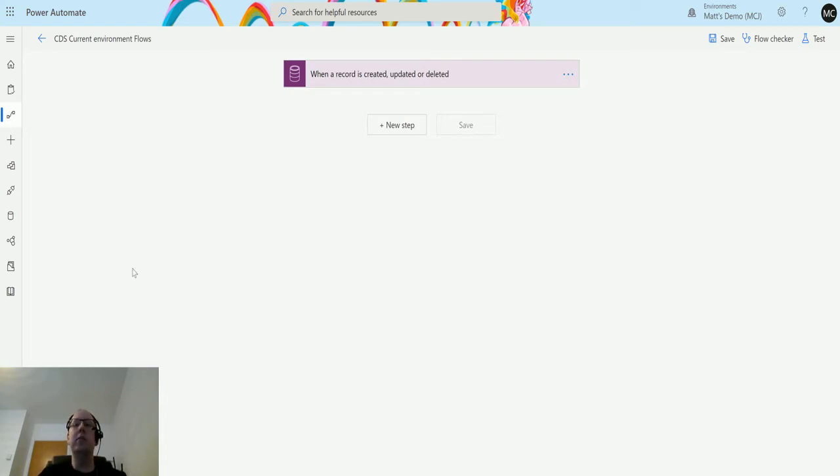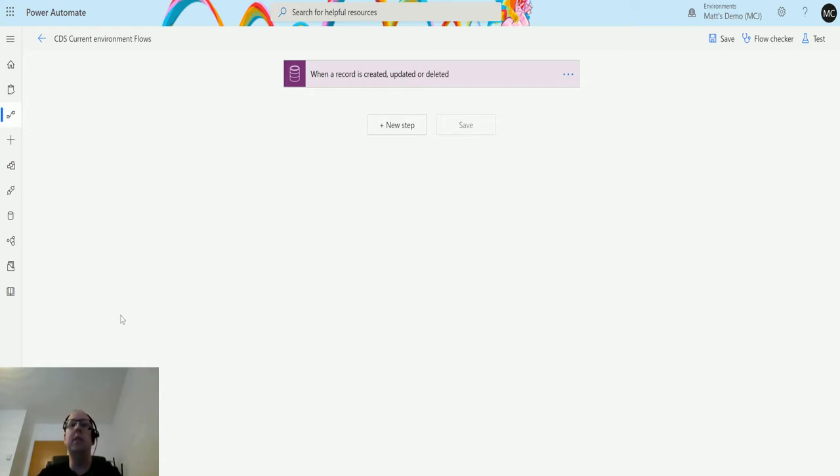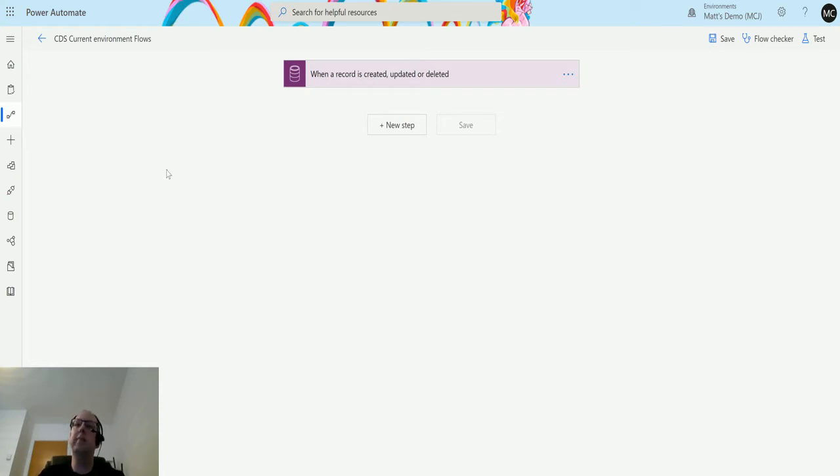So delete a record is exactly what it sounds like. If you've watched one of our previous videos on deleting records for the CDS connection that's not the current environment one, you'll know how this works, but I thought I'd take you through this today.